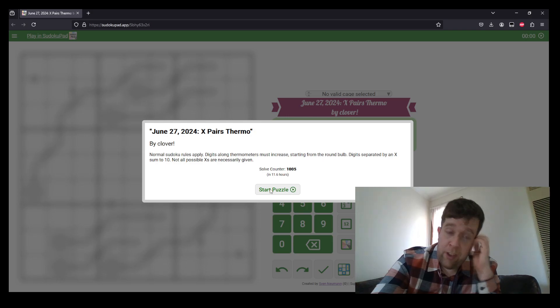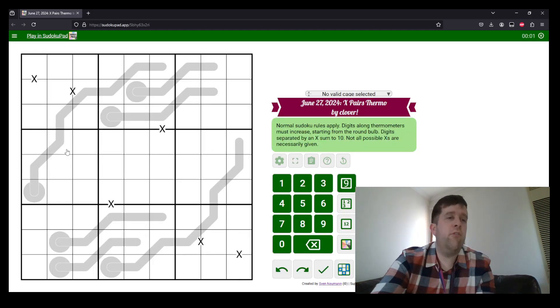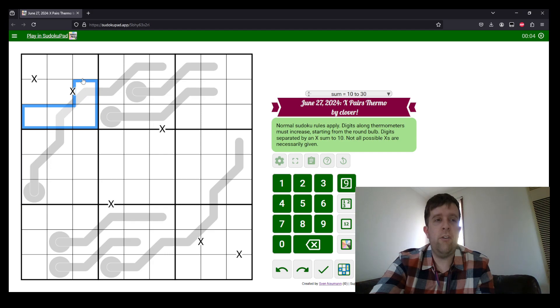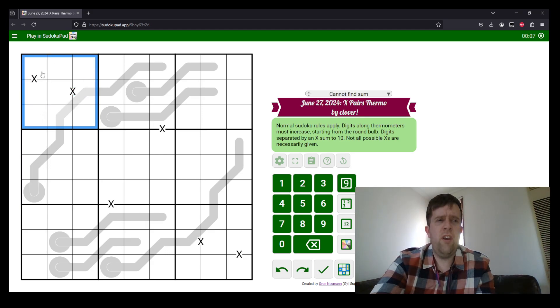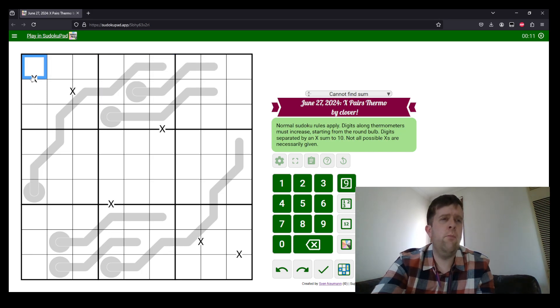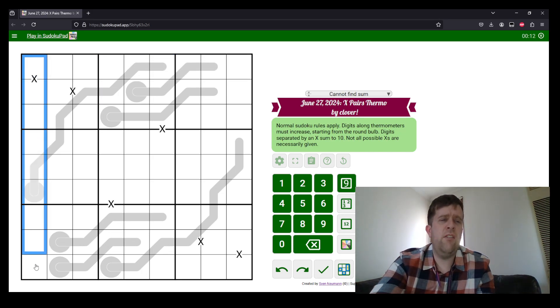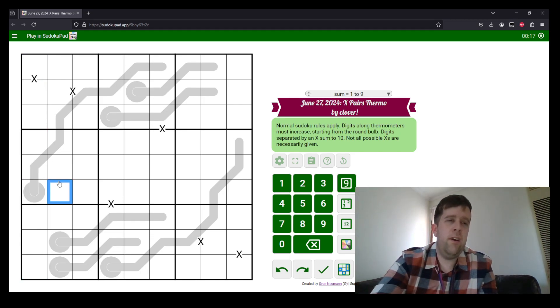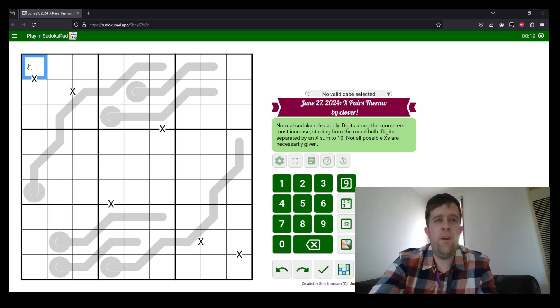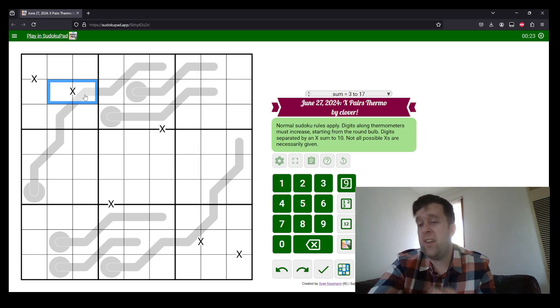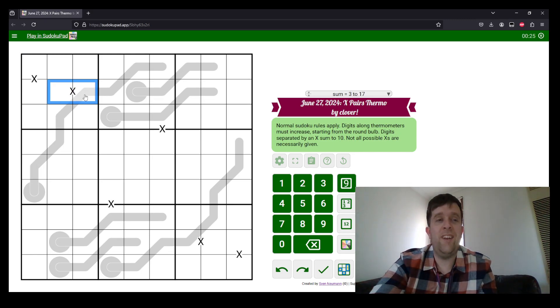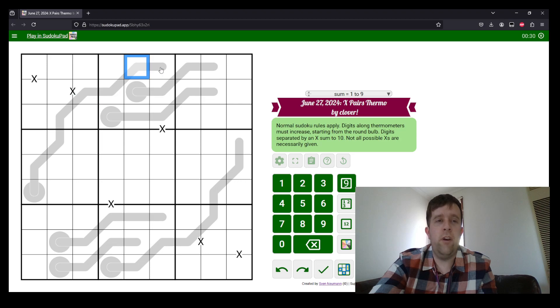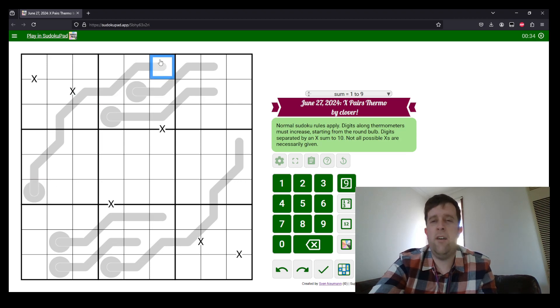So this is a Thermo Sudoku. But what is a Sudoku? Well, in a Sudoku, each box, each row, and each column must contain the digits one to nine, once each. Now, digits in cells separated by an X must sum to 10. Not all X's are given. There's no negative condition today. And along with thermometers, digits must increase from the bulb to the tip. So it goes from there to there, smallest to largest.